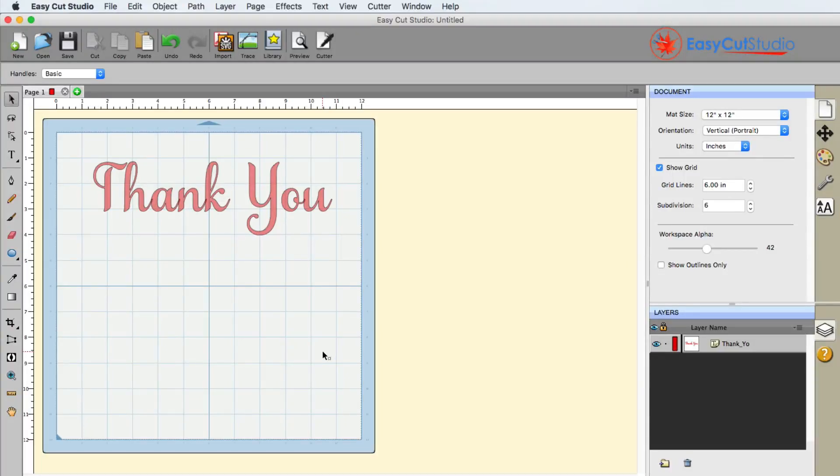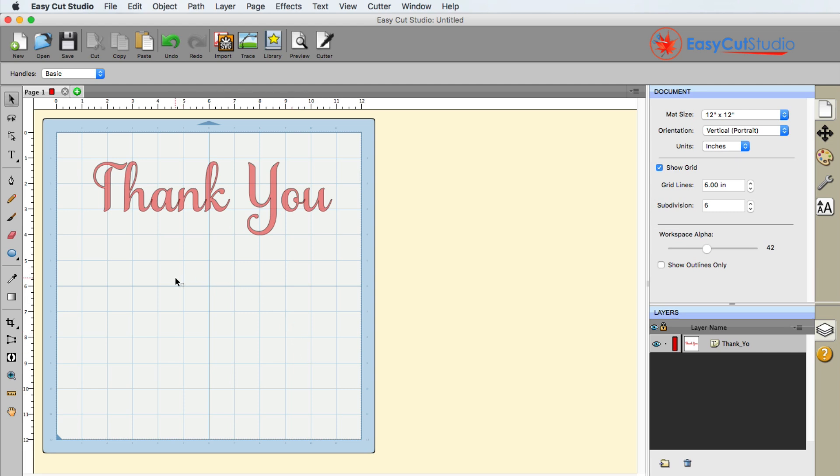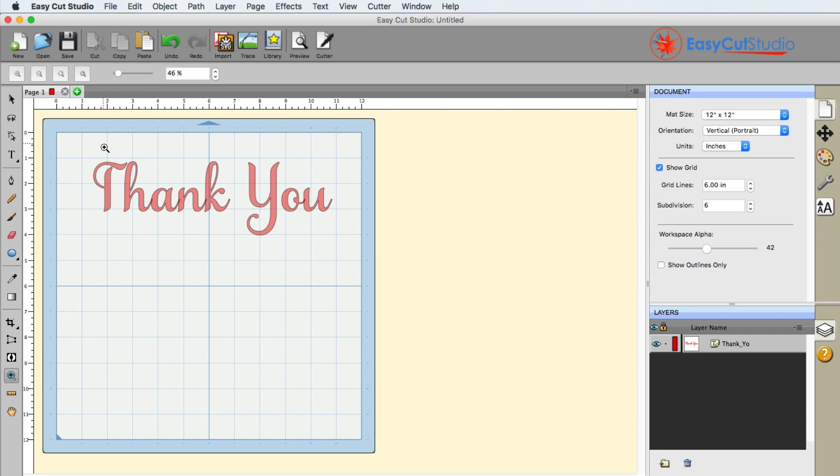In EasyCut Studio it is very easy to weld shapes or text that is touching with a simple click of a button. The beauty of this part is it is not permanent, which means you can weld something with a flip of a switch and you can unweld it just as easily without altering the core value of the shape or text.